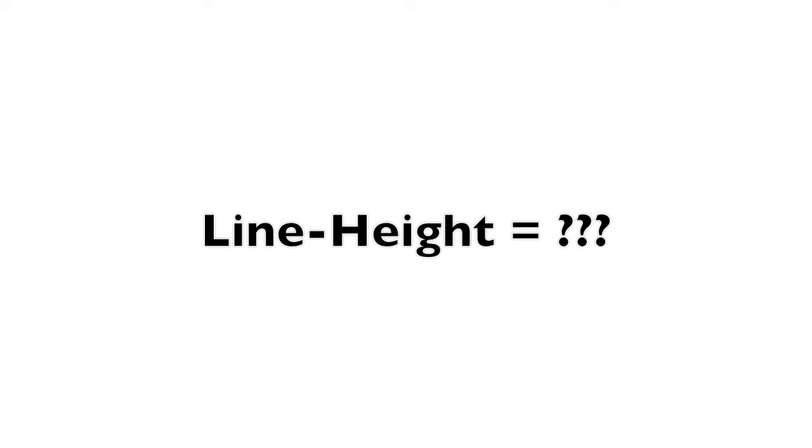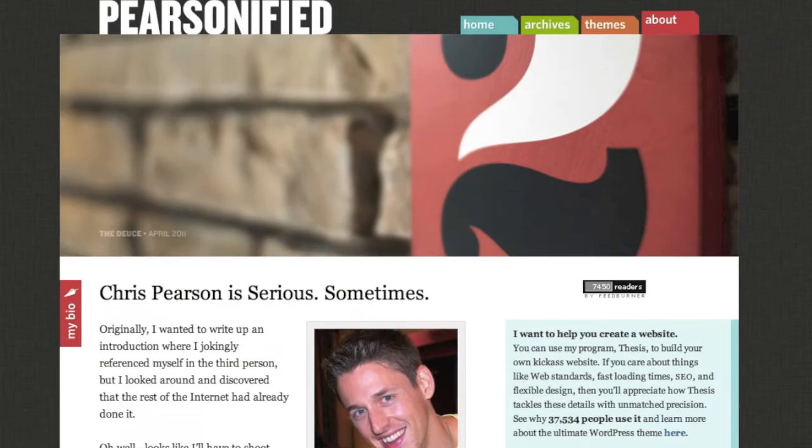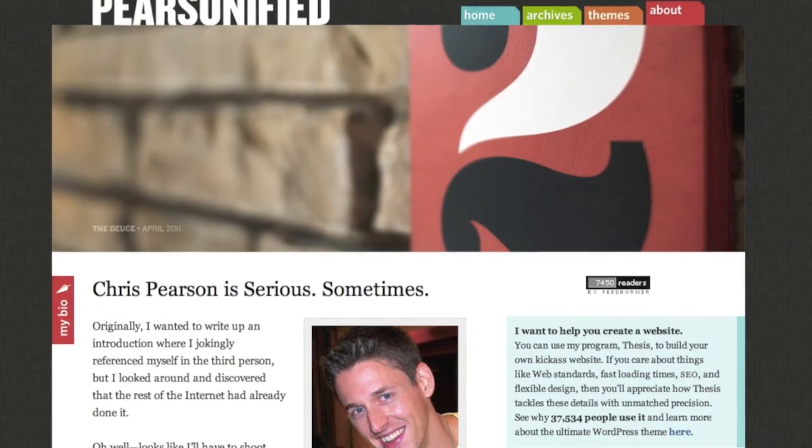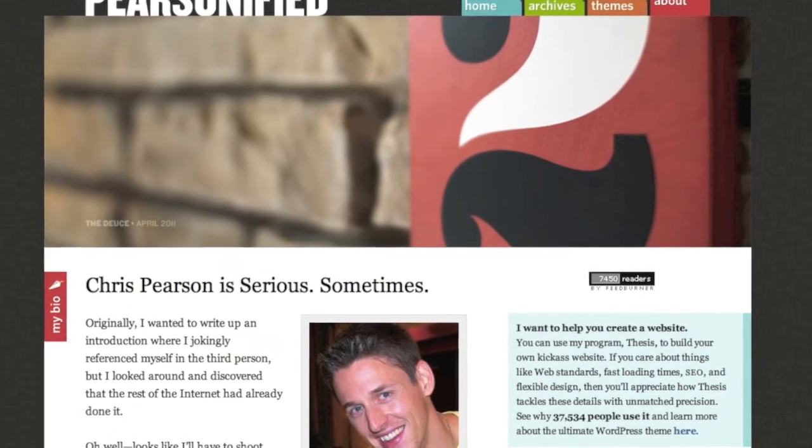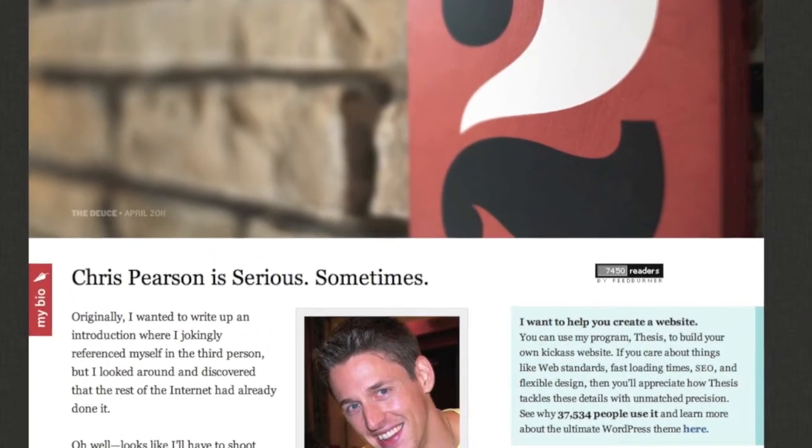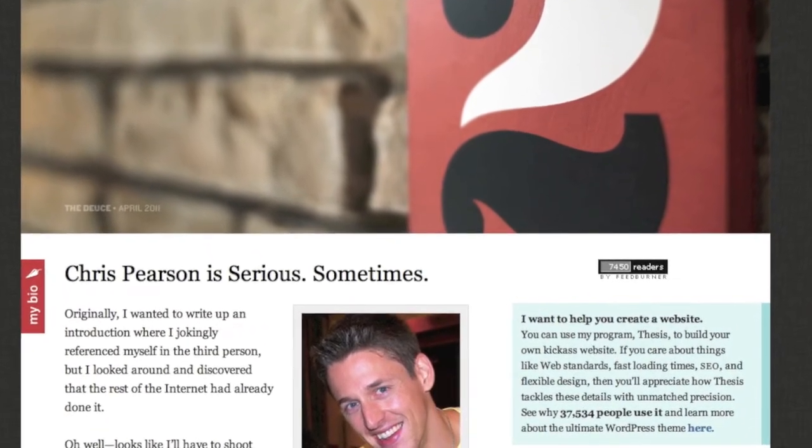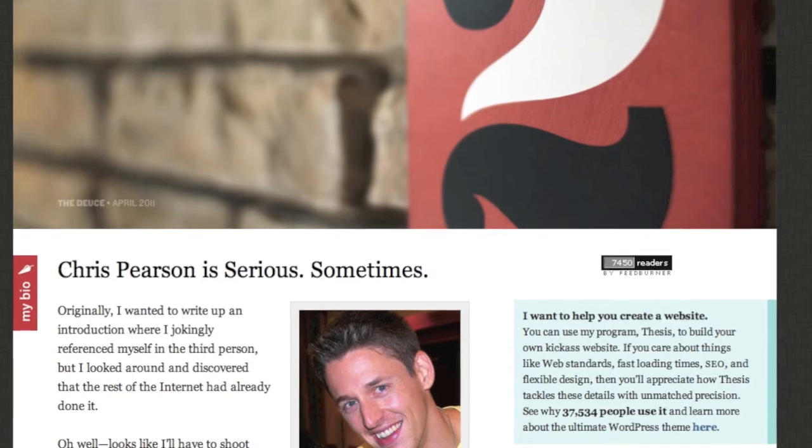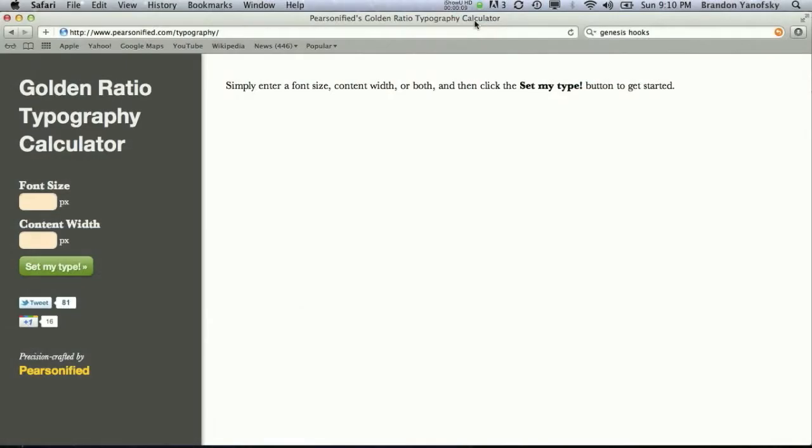For a while, you had to figure it out just by using your eye and playing around with different line heights. But luckily, Chris Pearson from Do-It-Yourself Themes, the creators of Thesis, has created this cool little tool that will help you easily figure out the line height you should use for whatever text size you're using and whatever the width of the content you're using.